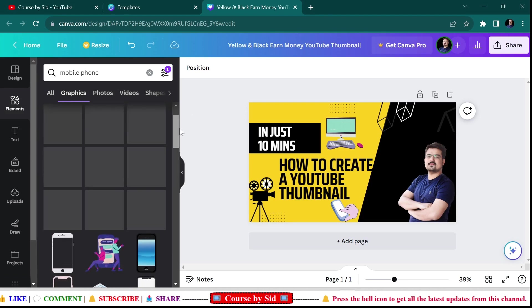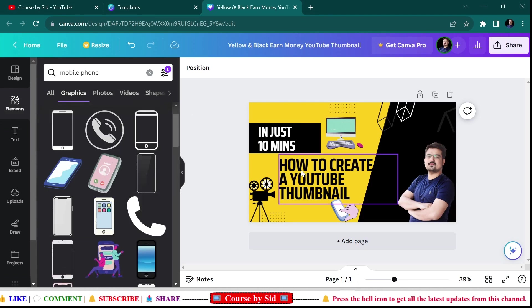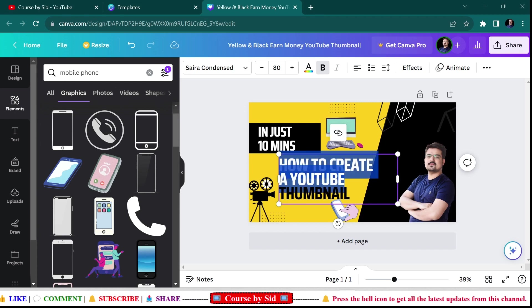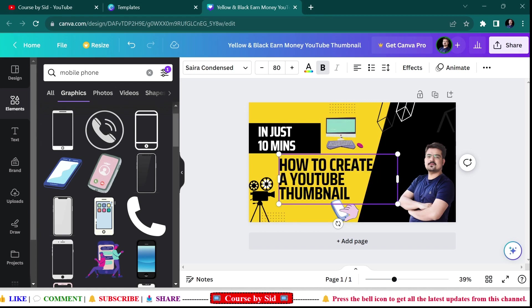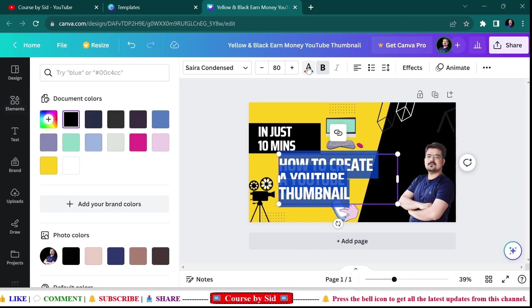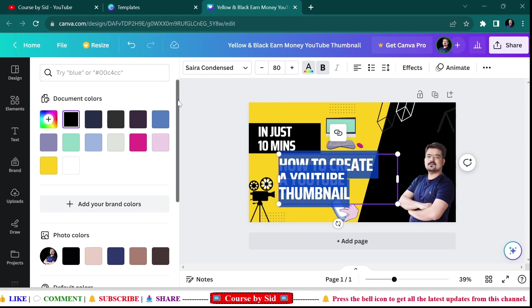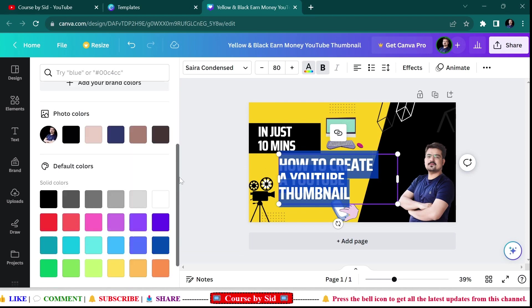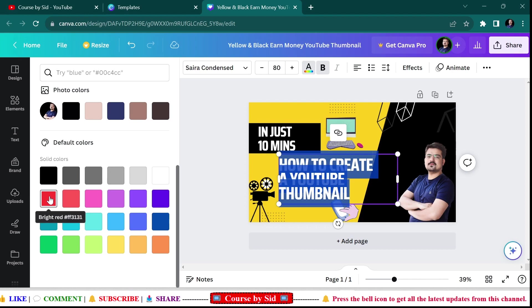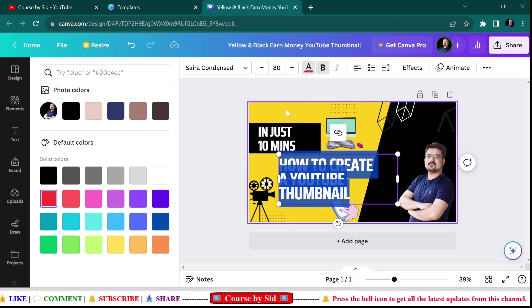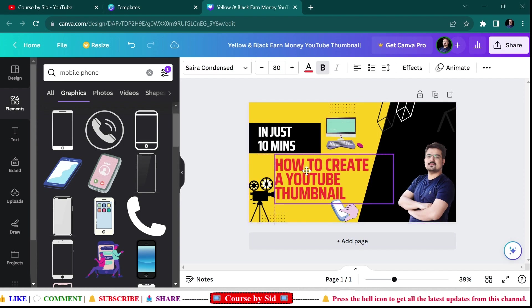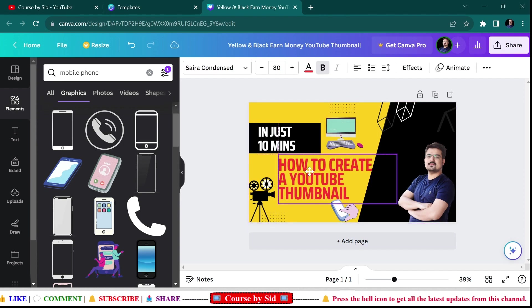Now I want this in a different color. I don't want it to be in black color. So I'll come over here, select the text, and then click on the text color. I'll select some other color. Let's say I'm using red. Here you can see that it is looking good.